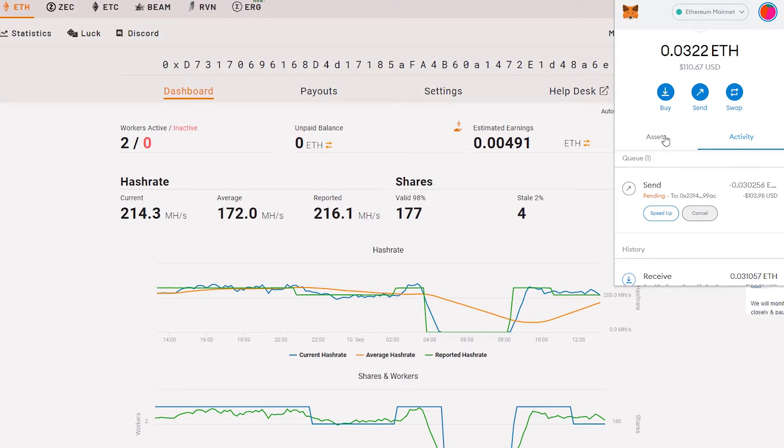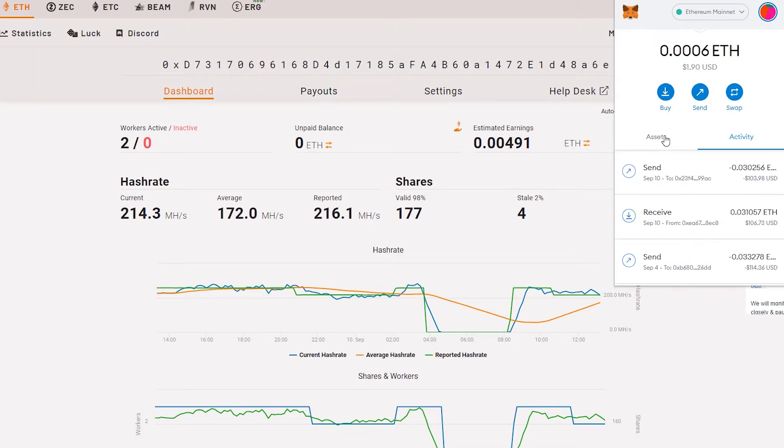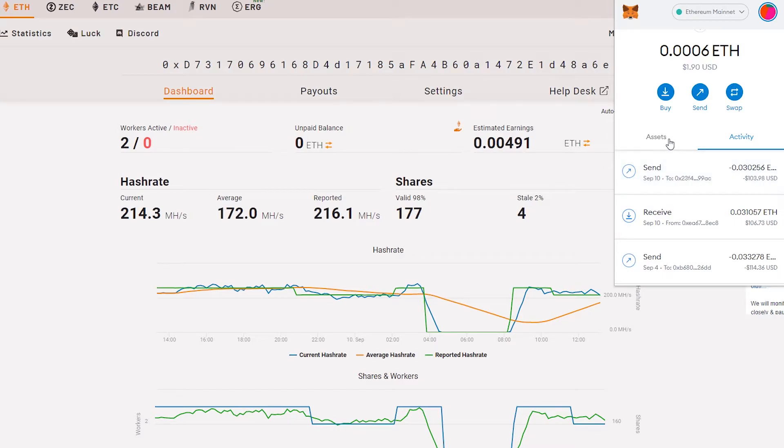This is the dark side of sending Ethereum to another exchange or wallet. If it fails, we will lose the transaction fee. Be careful when you're sending your Ethereum to other wallets.